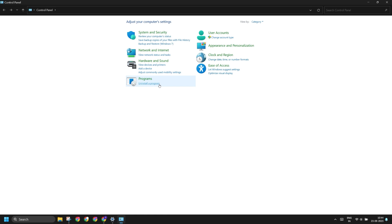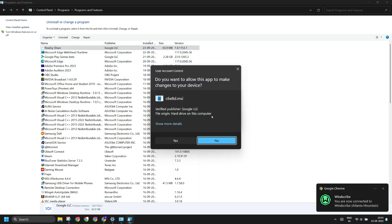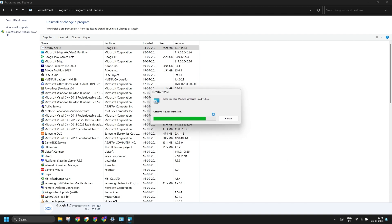Open the Programs and Features window and then right-click on the Nearby Share app. Click on the Repair option. Click on the Yes button and it will try repairing the app installation on your PC. It will take a couple of minutes and then close the Control Panel window.